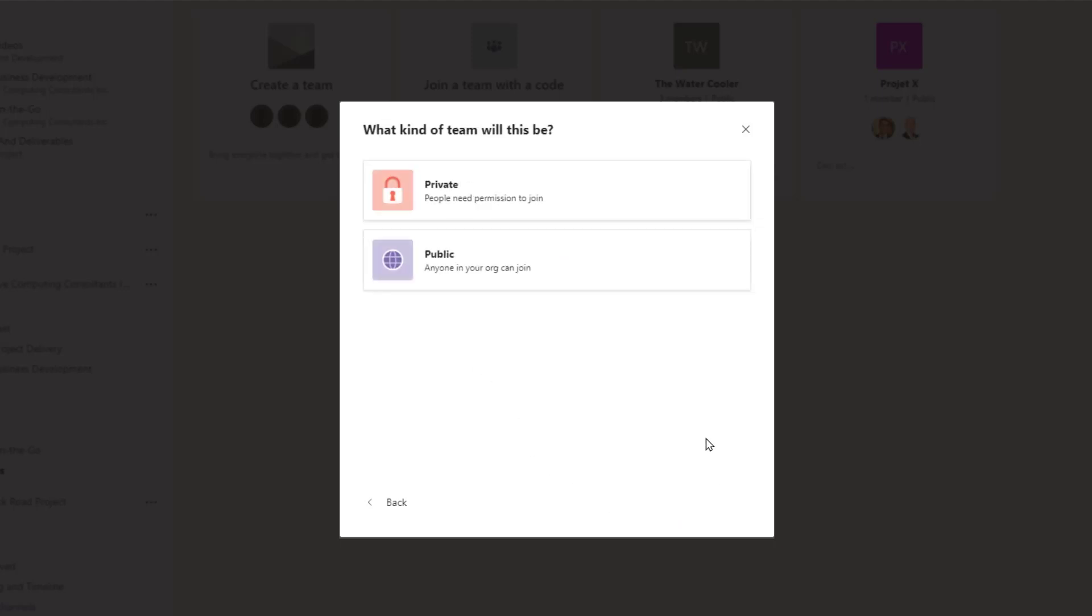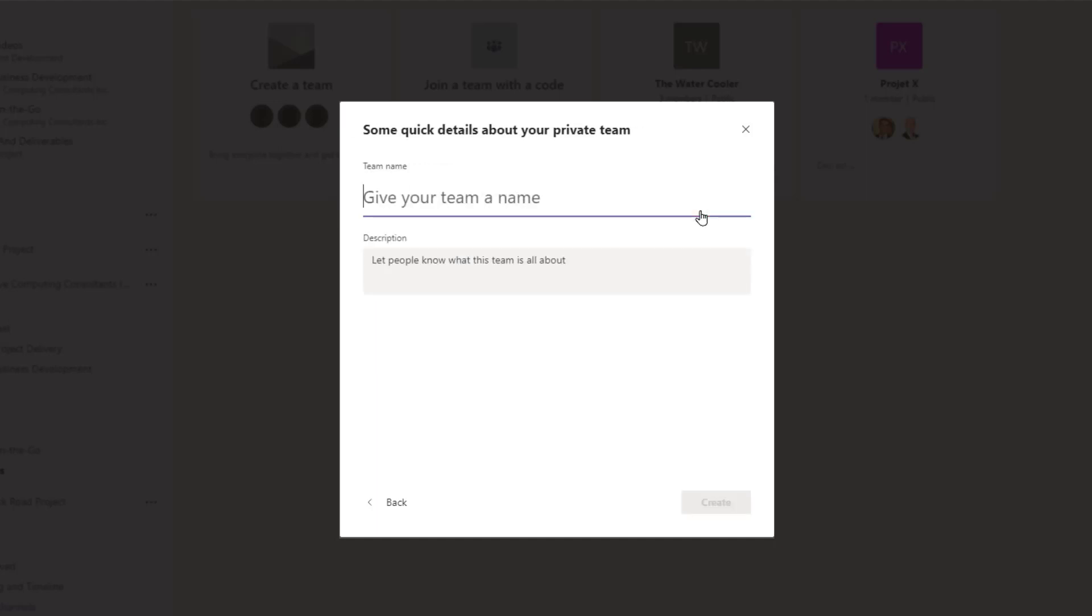You'll have to choose between making this team private or public. As a reminder, private teams only include specific users, and users will have to be invited or approved to join. A public team allows anyone in your company to join that team. Give your team a name, and a description, then select Create.